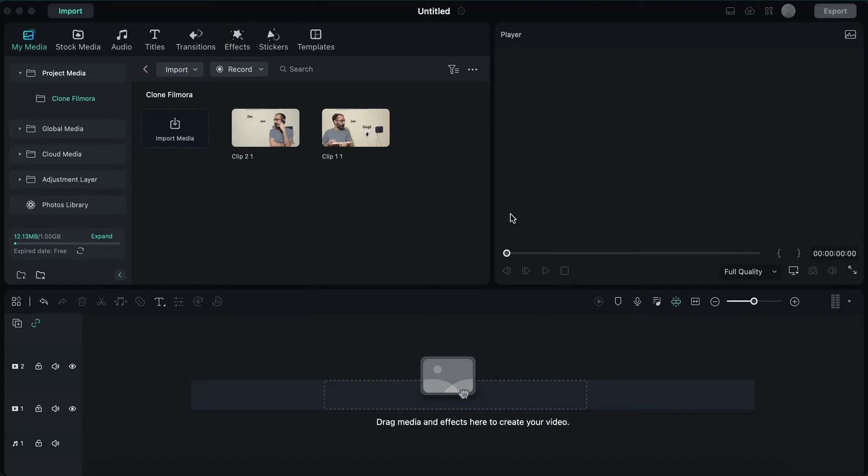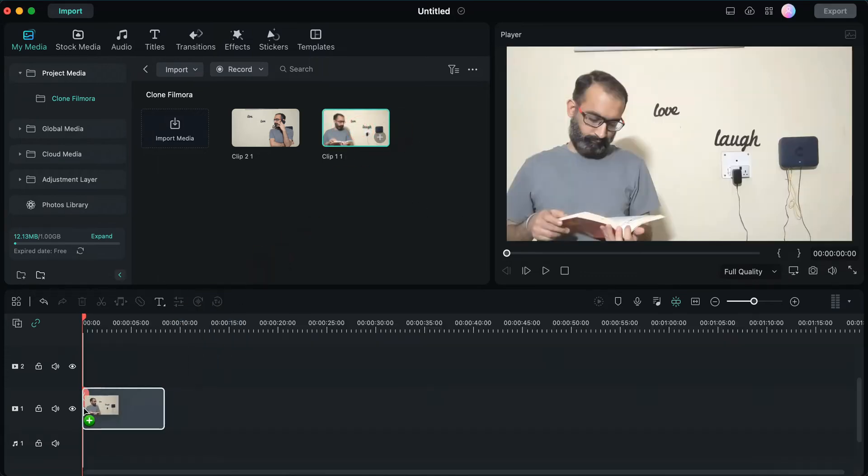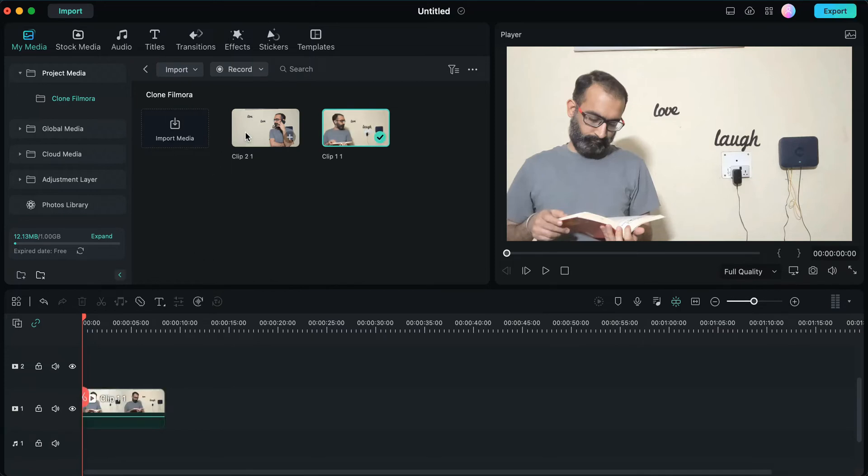Now when we're done with the shooting part, let's get to the editing. I've imported both of my clips into Filmora and I'll be aligning them onto the timeline one by one. I'll firstly choose this clip where I'm standing on the left and drag and drop it onto the timeline.